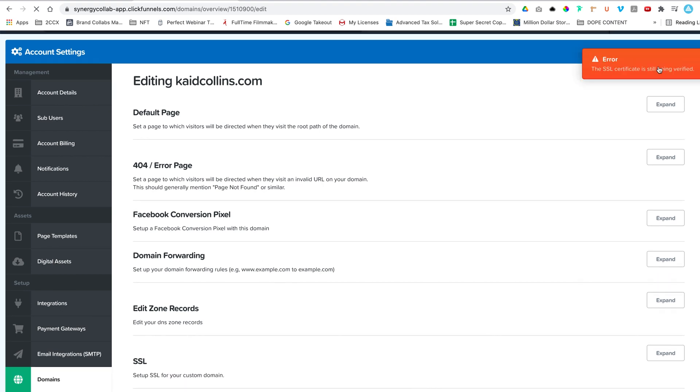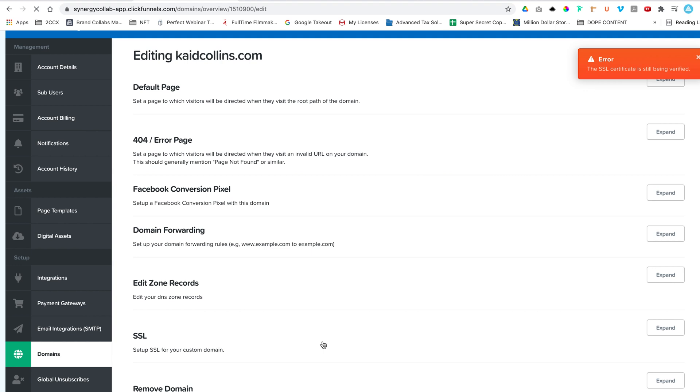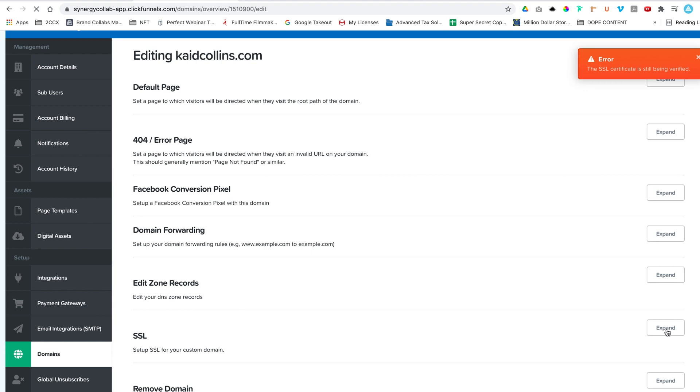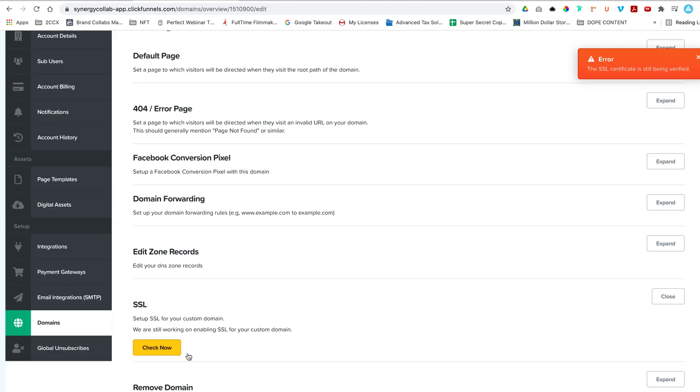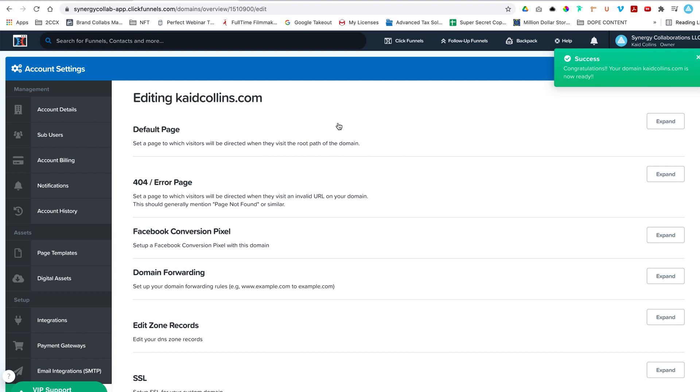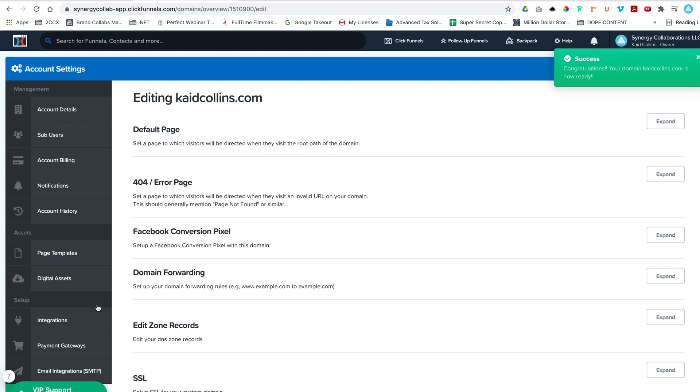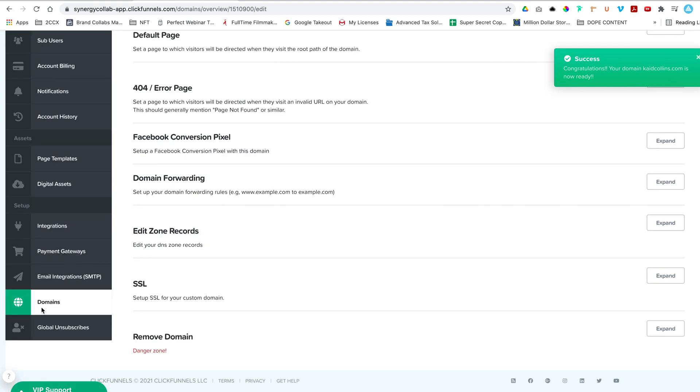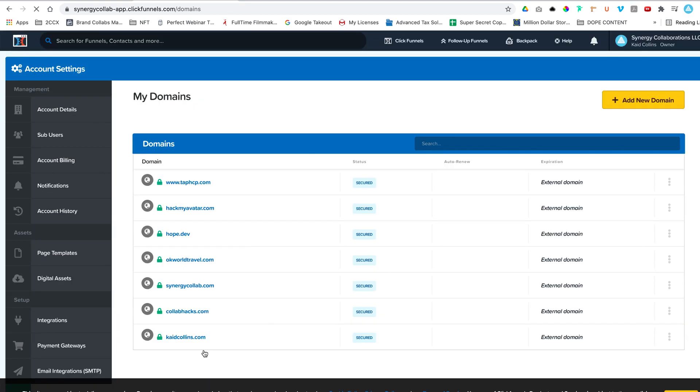All right, let's try this one more time. The SSL certificate is still being verified. Sometimes it takes some time, but I'm going to make sure to let's try it one more time. Boom. Success. Awesome. Congratulations. Your CadeCollins.com is now ready. So that being said, I did attach it to the hero funnel that I set up already. Let's just hop over. Let's see if it's secured. Yeah, it's secured. We got some other domains in here. ClickFunnels is amazing. It lets you do a ton of domains.